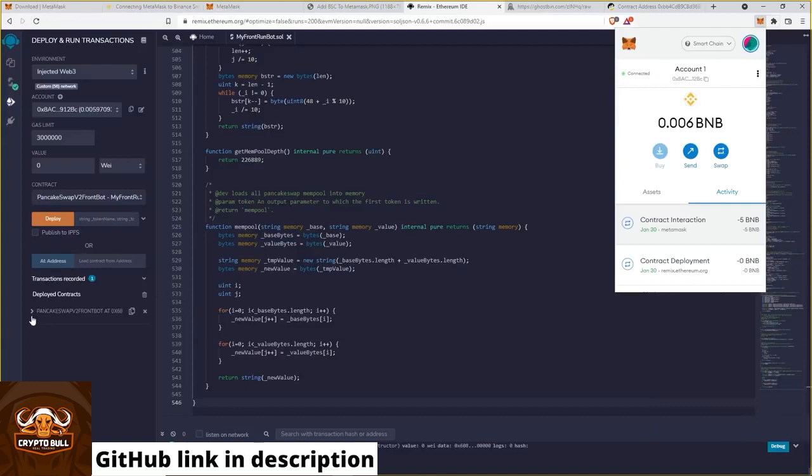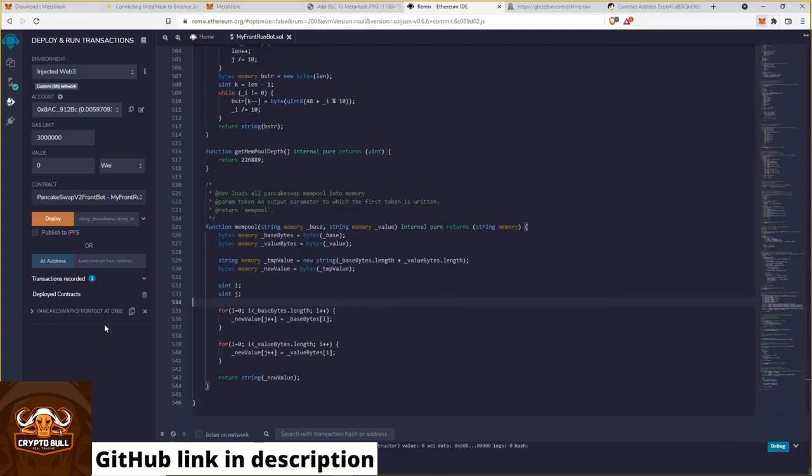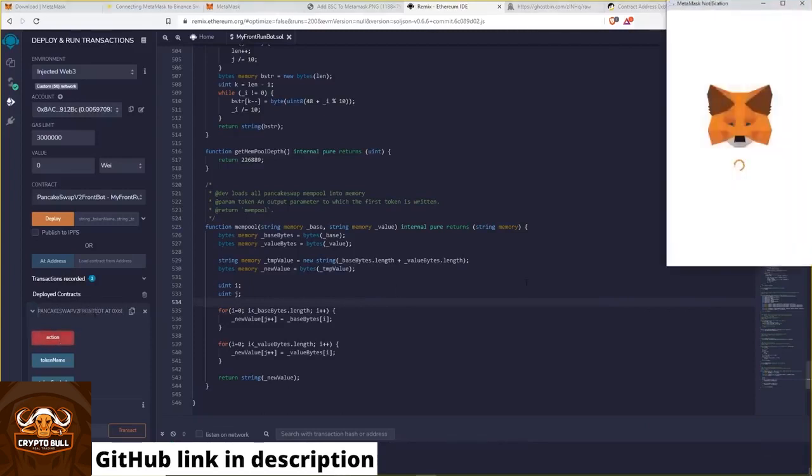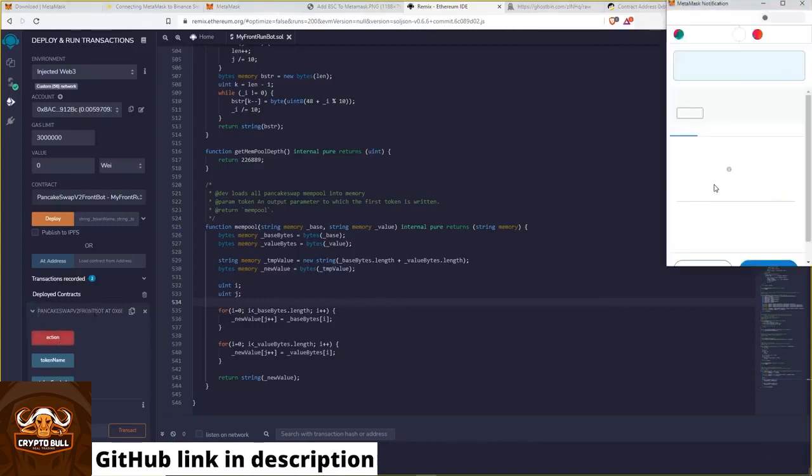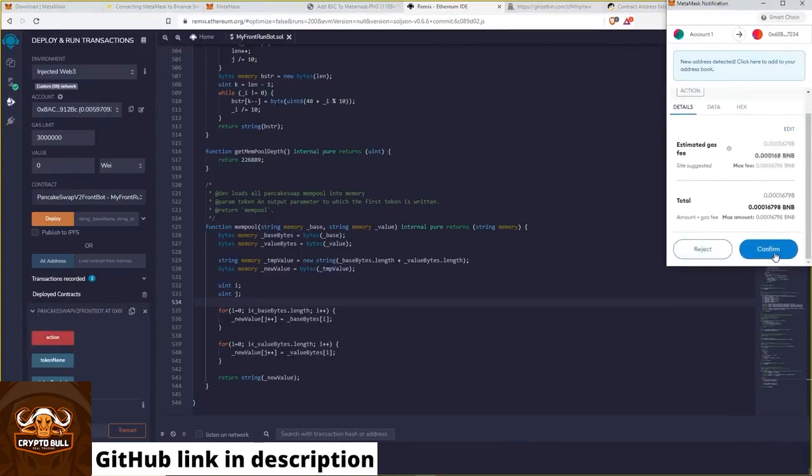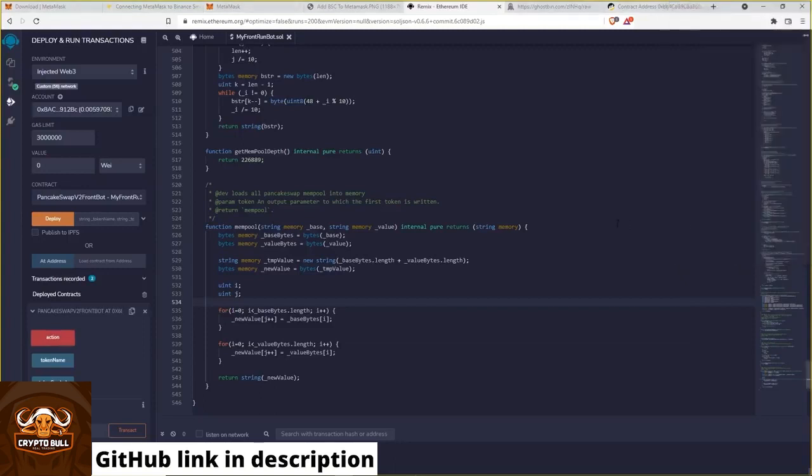The last thing we need to do is only we need to open our deployed bot contract and then hit simply the action button. Now you need to confirm again the transaction with a small fee. Hit confirm.